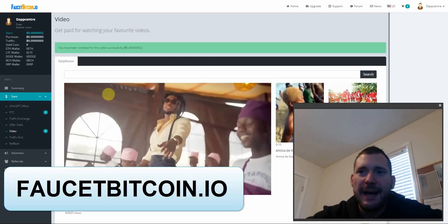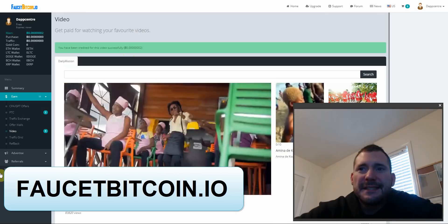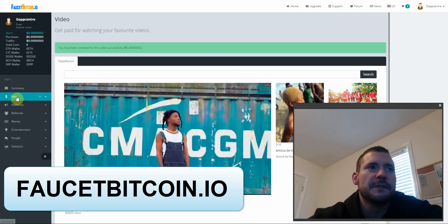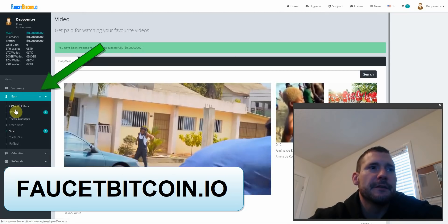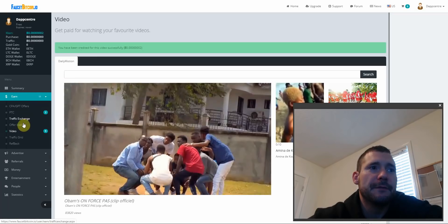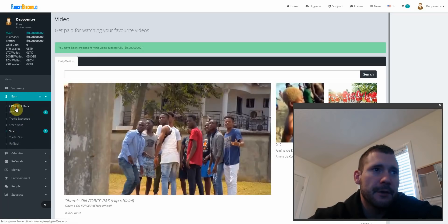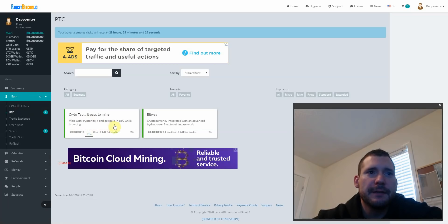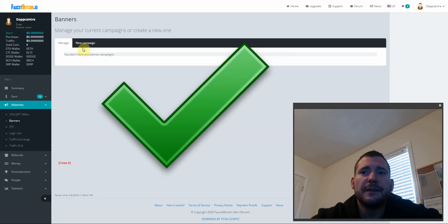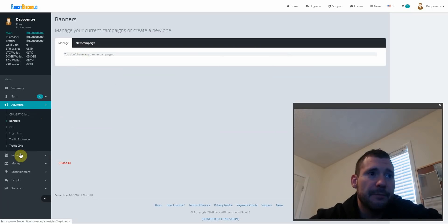I am on faucetbitcoin.io, this site is brand new. I select this earn function here and there's several different ways you could actually earn Bitcoin. Crypto tab, it pays to mine with crypto night and get paid in BTC while browsing. You can create your own banners which is really cool for referrals and stuff. They got a pretty cool referral program.